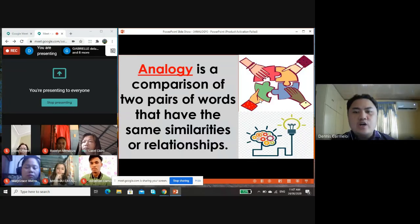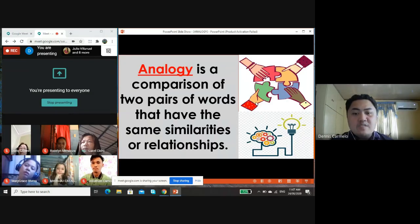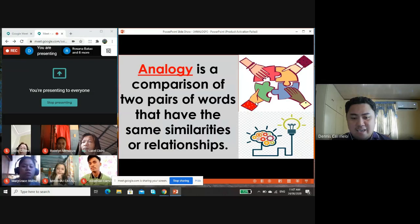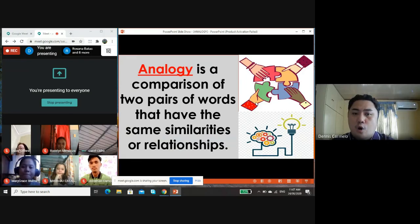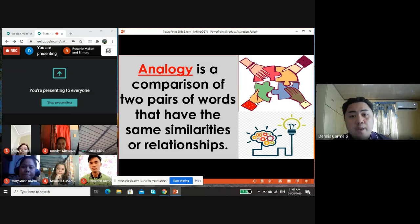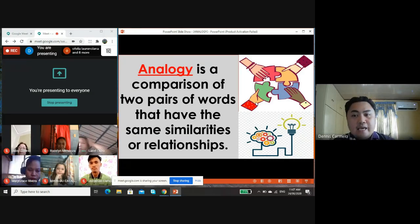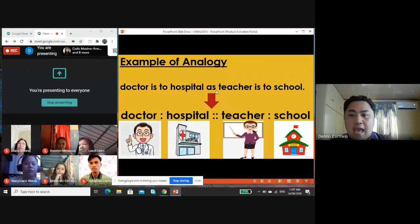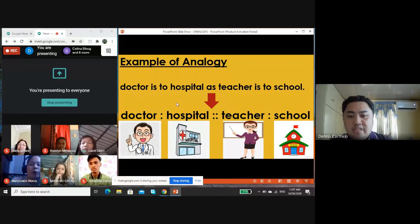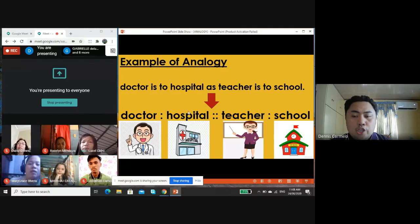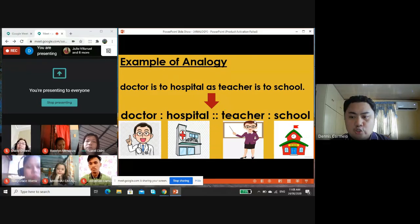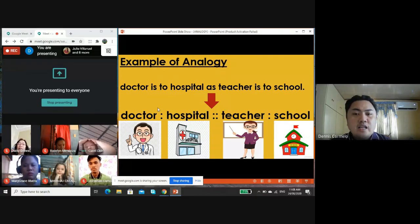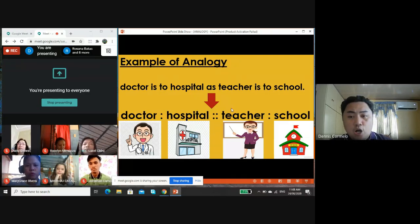That is what you call an analogy. An analogy is a comparison of two pairs of words that have the same similarities or relationship. An analogy is a term that means word relationship — it always contains two pairs of words that show similarities and relationships. Solving an analogy helps you develop critical thinking skills. It can be written as: doctor : hospital :: teacher : school. Single colon means 'is to' and double colon means 'as.'